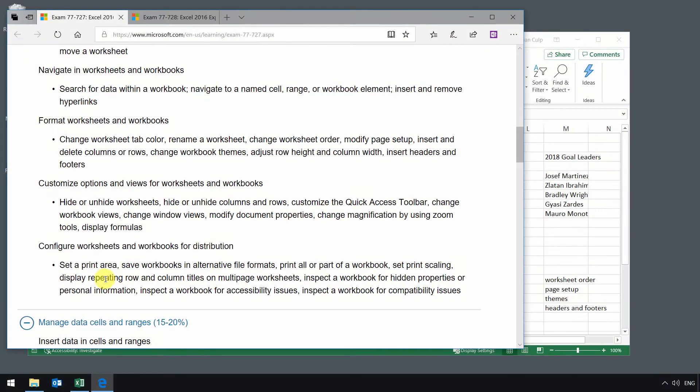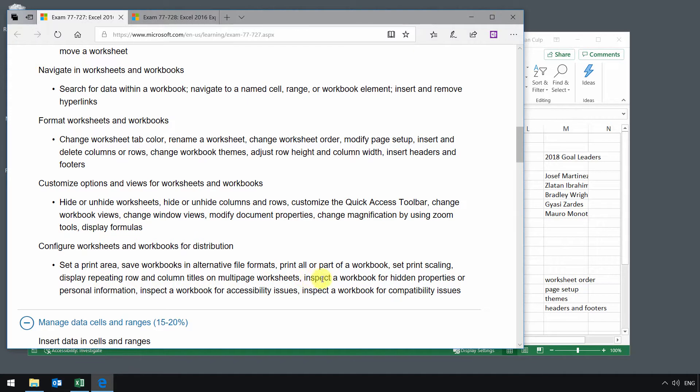In this lesson we will look at the other topics under configure worksheets and workbooks for distribution, and that will include inspecting a workbook for hidden properties or personal information, for accessibility issues, or for compatibility issues.